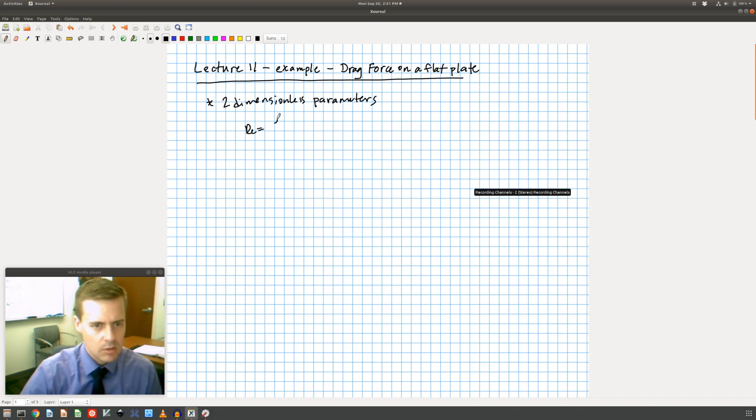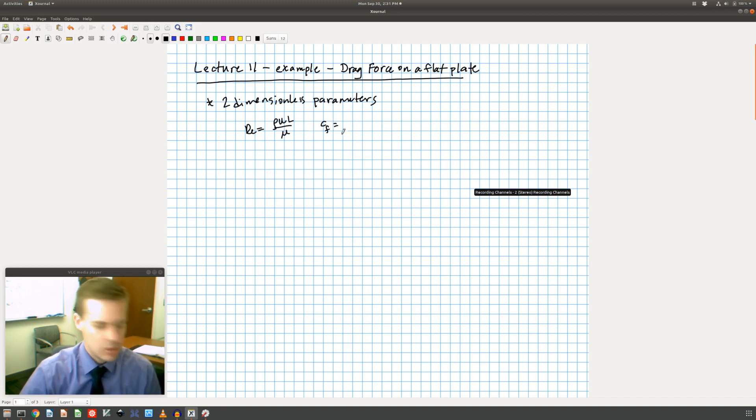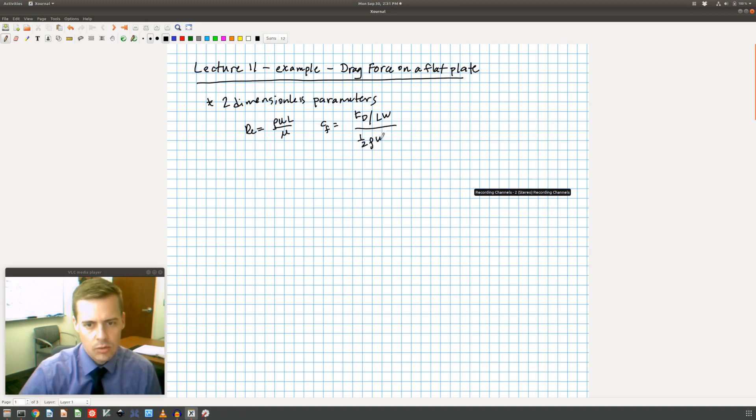We have the Reynolds number, which is rho U L over mu, and we have the drag coefficient, which is the drag force divided by L times W divided by one-half rho U squared.